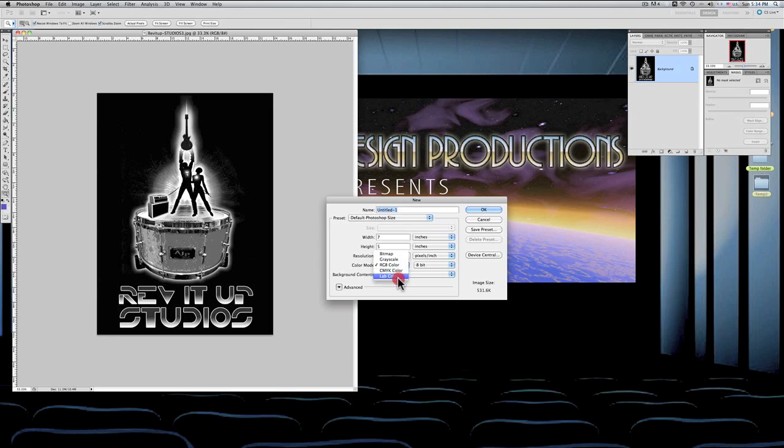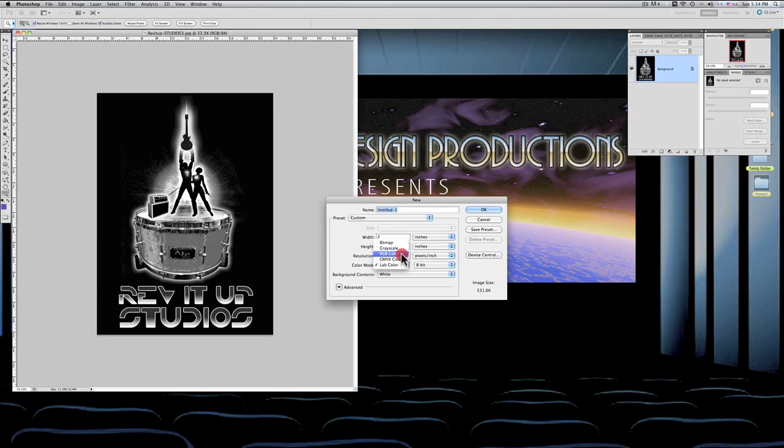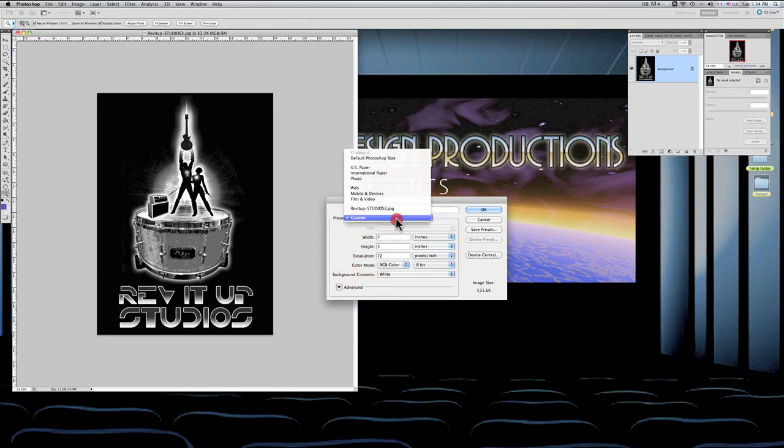Lab color is a subject that's very difficult to explain at this particular moment, so we'll come back to it. All right, we're going to stay with RGB right now and go back up here to the custom and what have you.